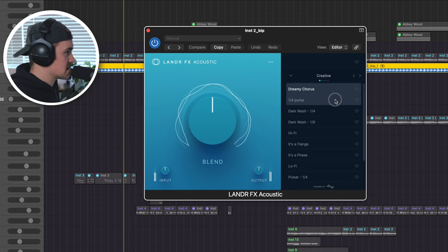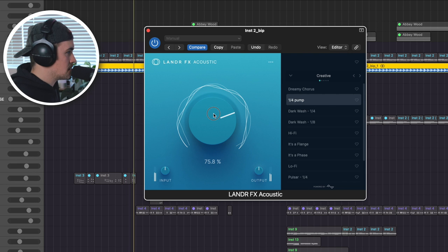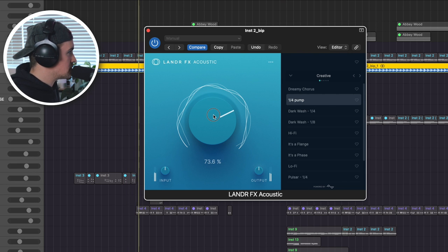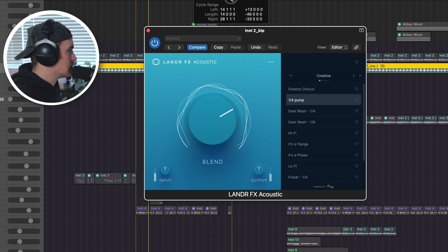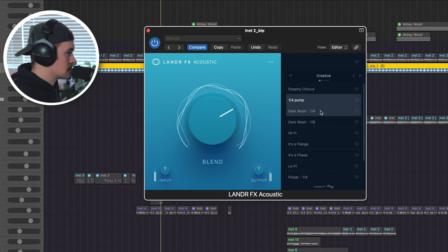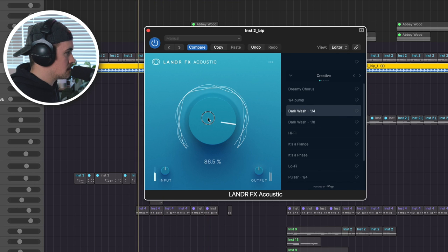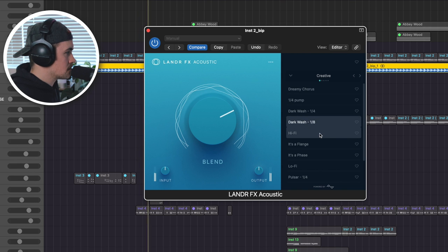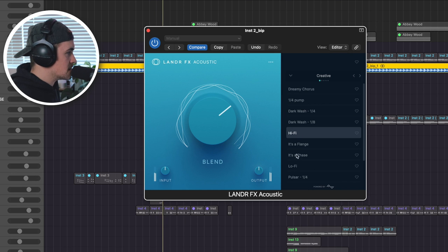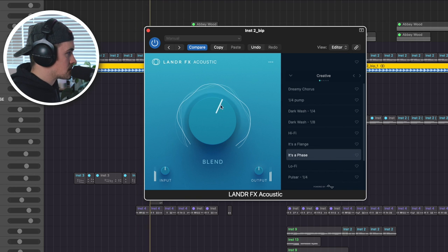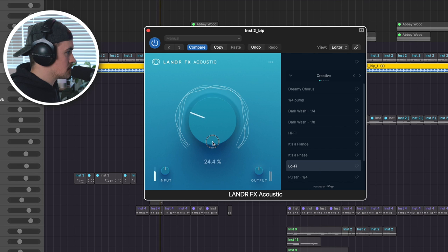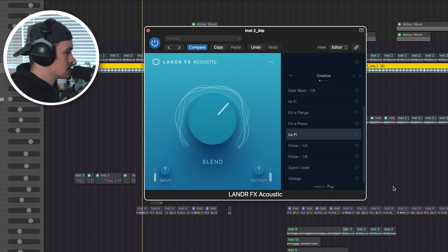Sounds really good. Let's check out some of these presets. That's cool. It's like a little side chain kind of effect. It's like some digital noise or something. These are really cool. So with each of these plugins, you're going to see three knobs, input, output, and then your blend knob.